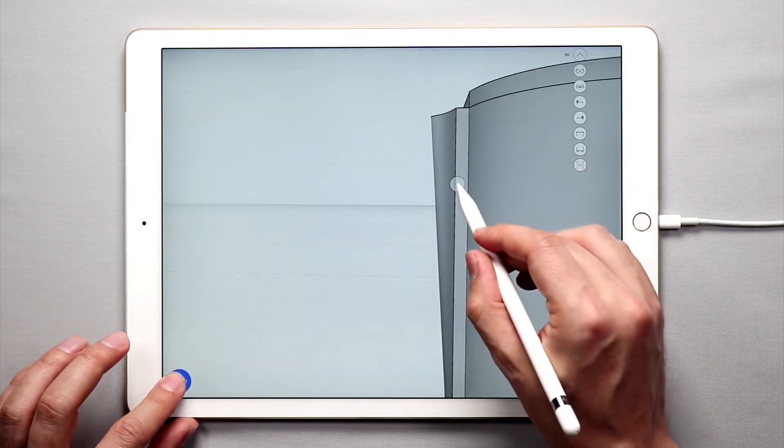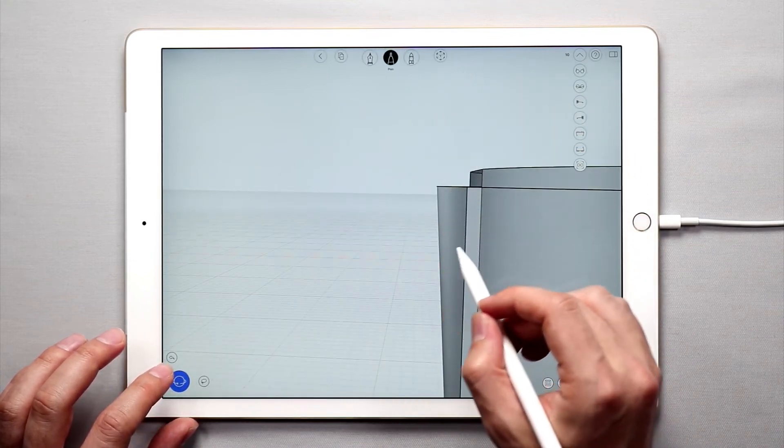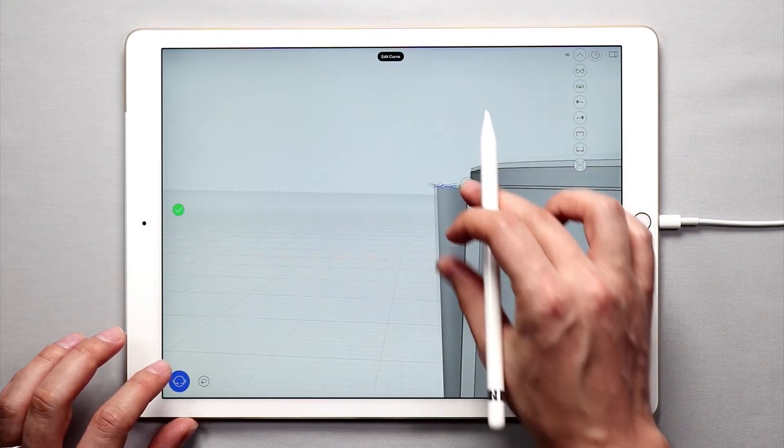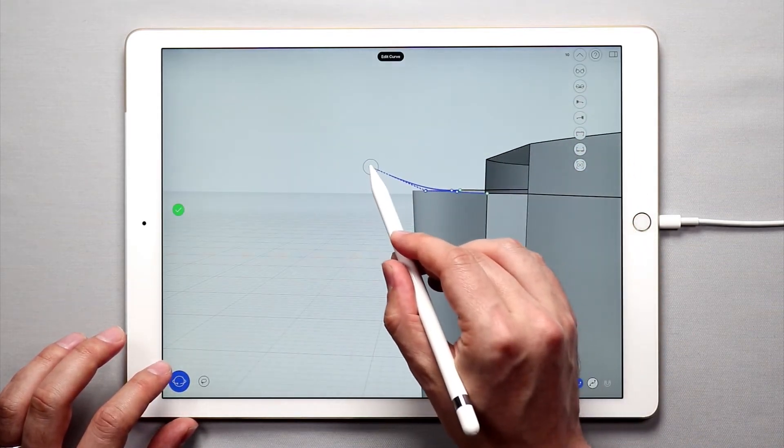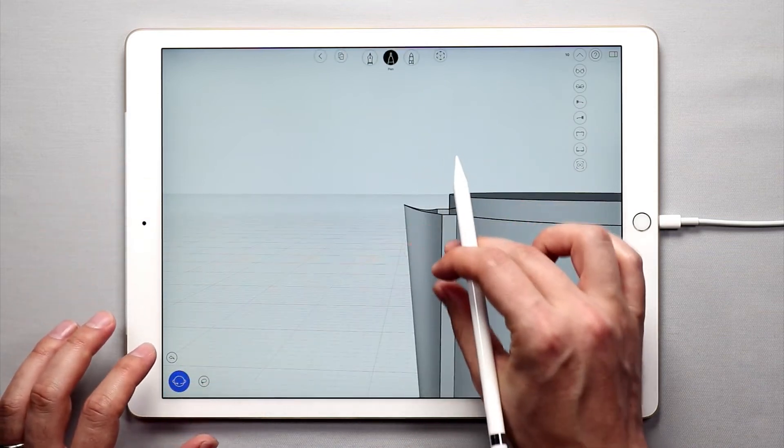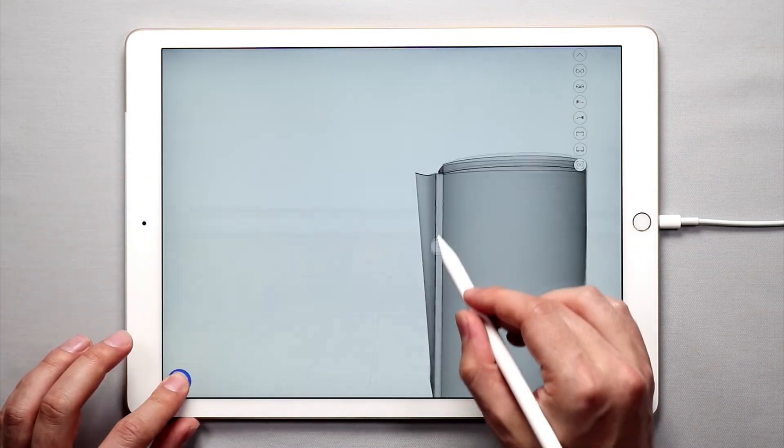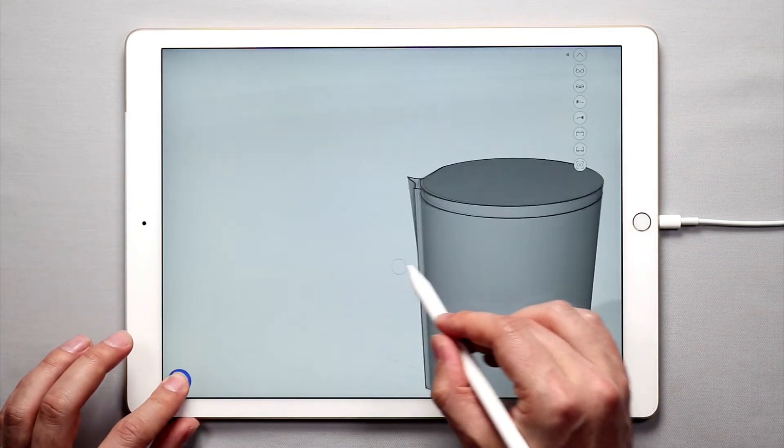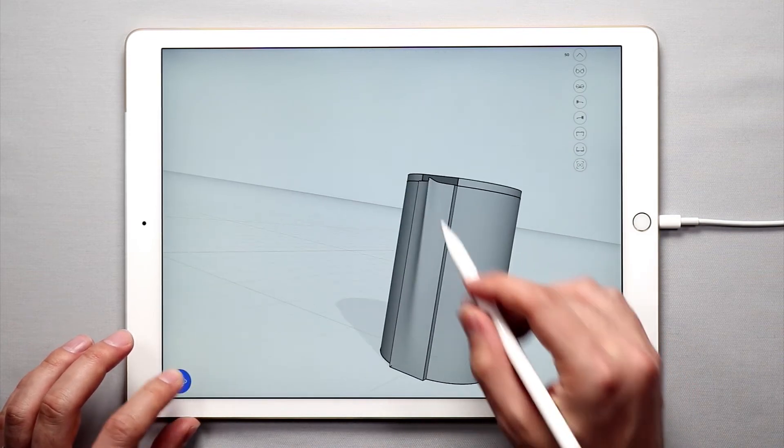Now if you want, you can even move those points up a little bit like that. And you'll get something kind of elegant and spoutish like that. So there you go. That's how you create the spout.